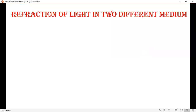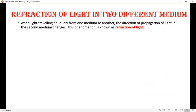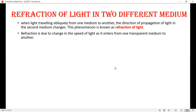Refraction of light in different media: when light travels obliquely from one medium to another, the direction of propagation of light in the second medium changes. This phenomenon is known as refraction of light. Refraction is due to the change in the speed of light as it passes from one transparent medium to another.